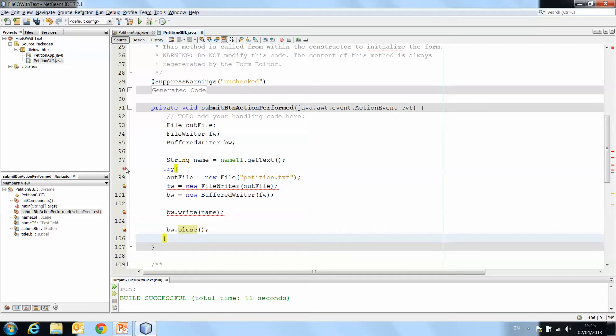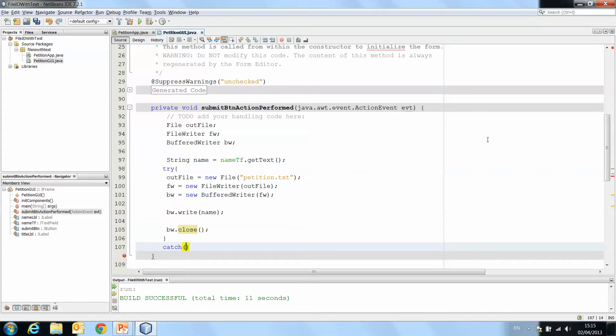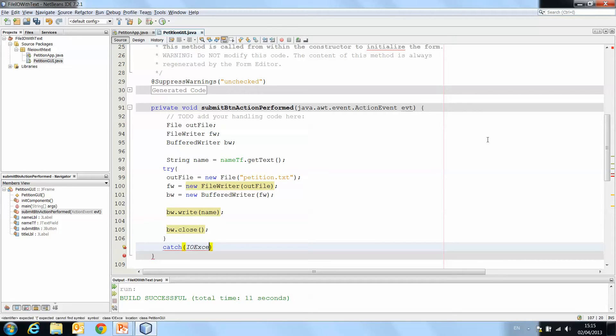Now, you'll see we have an error try without catch. So we still have to then do catch IOException. So catch any IO exceptions.